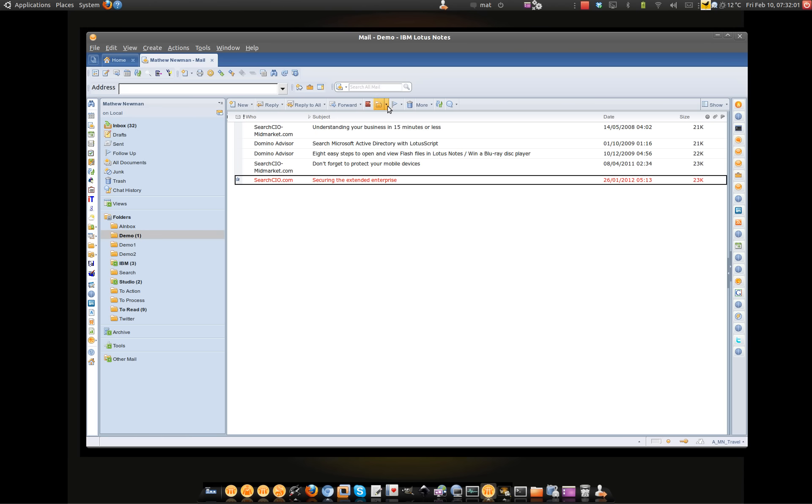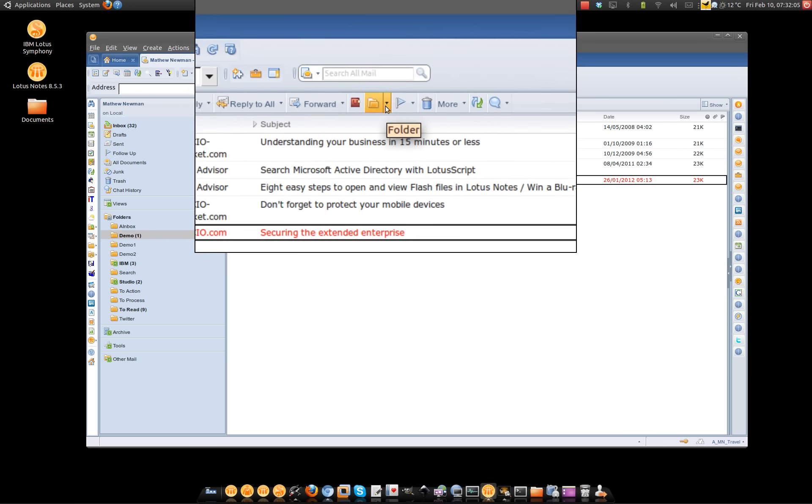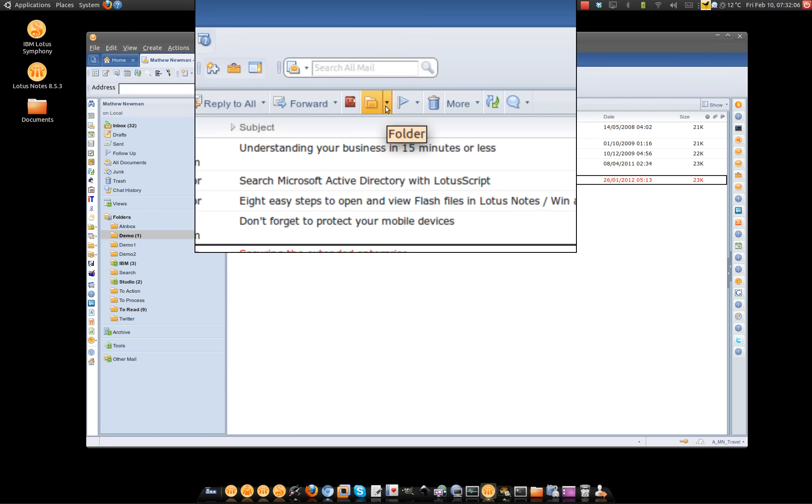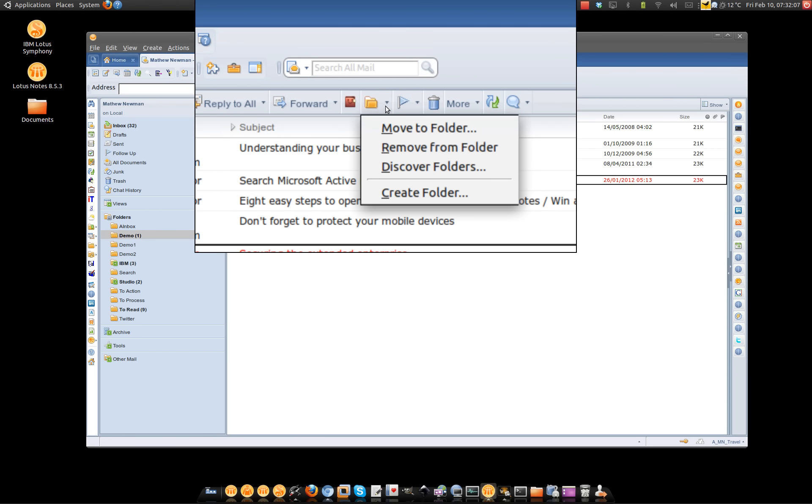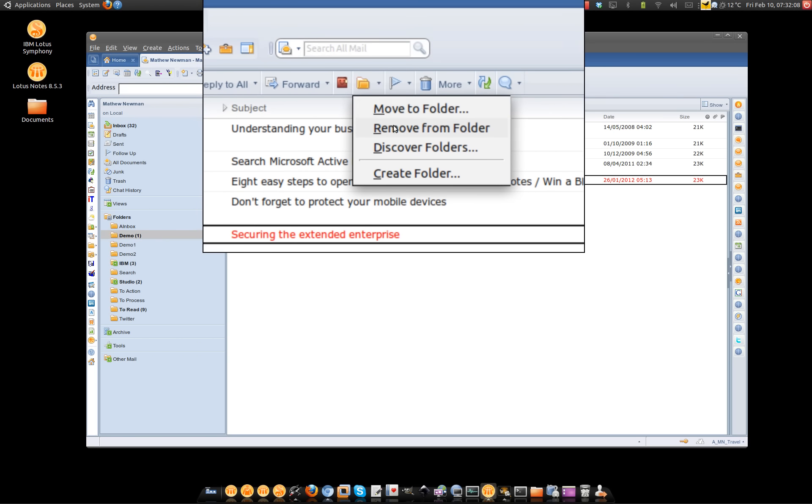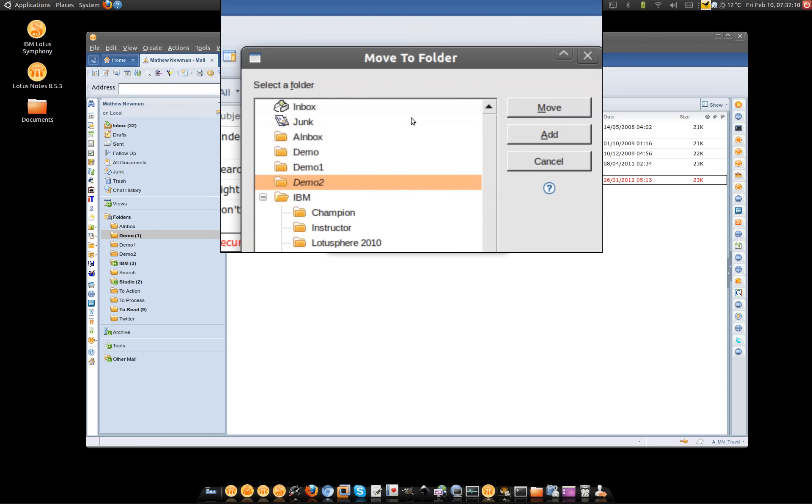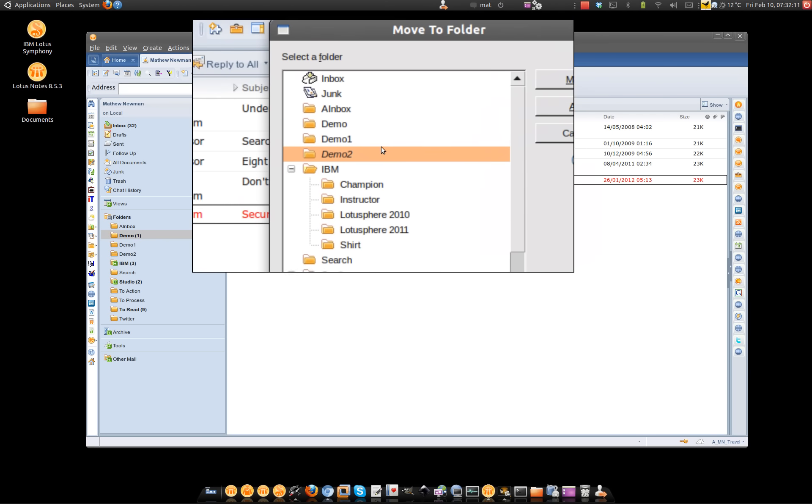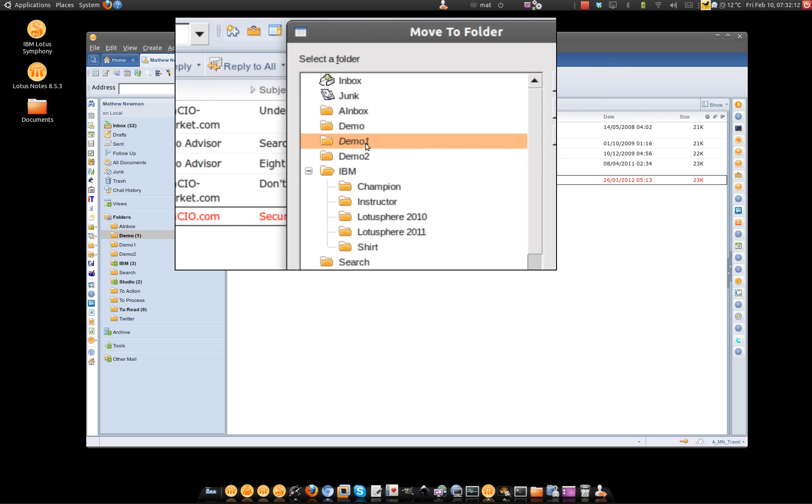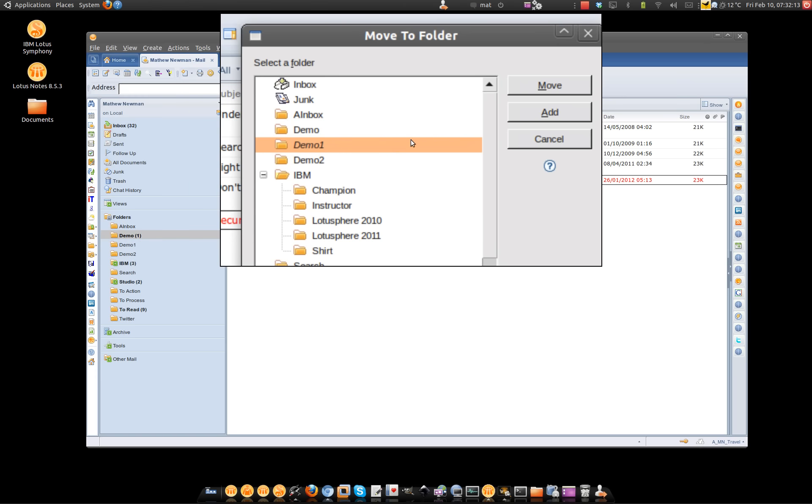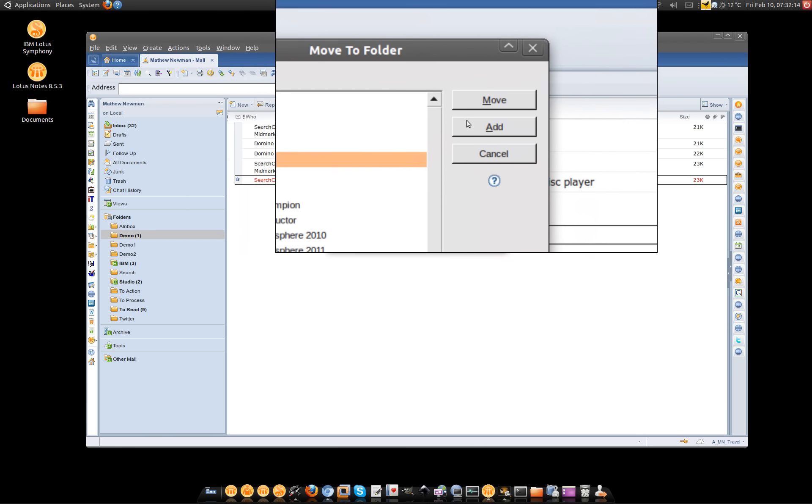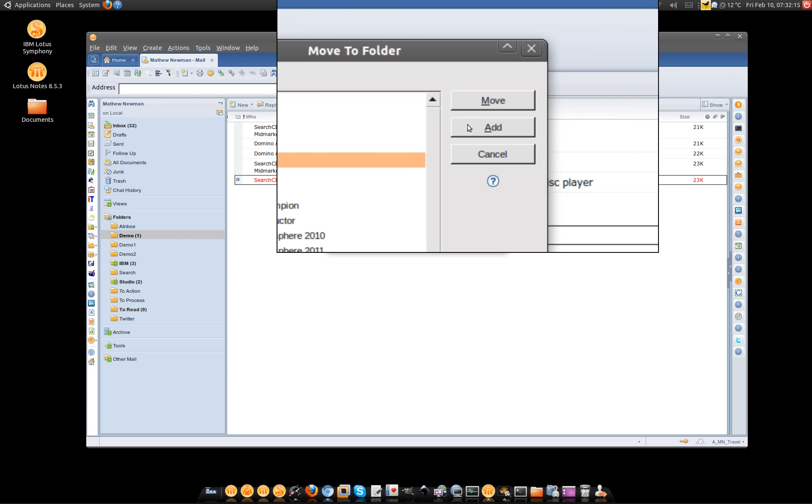But inside Lotus Notes, I have this really cool folder tool which includes a few additional options like this move to folder option. And you can see in here that I can actually choose this demo1 folder and instead of moving it, I'm going to add it.